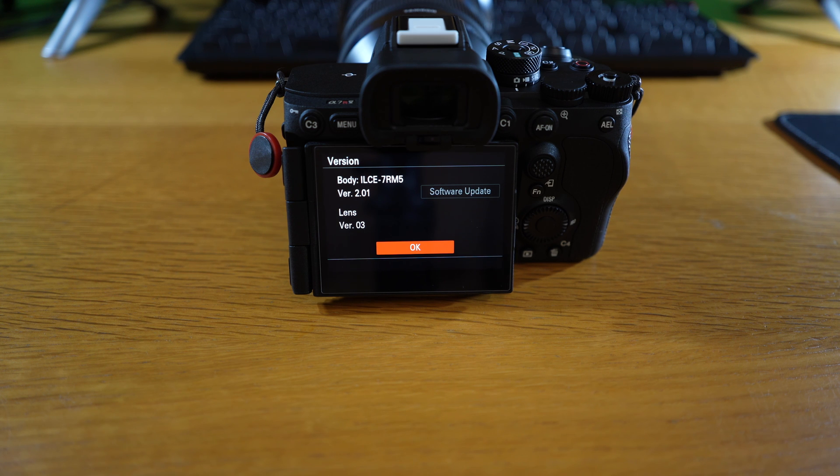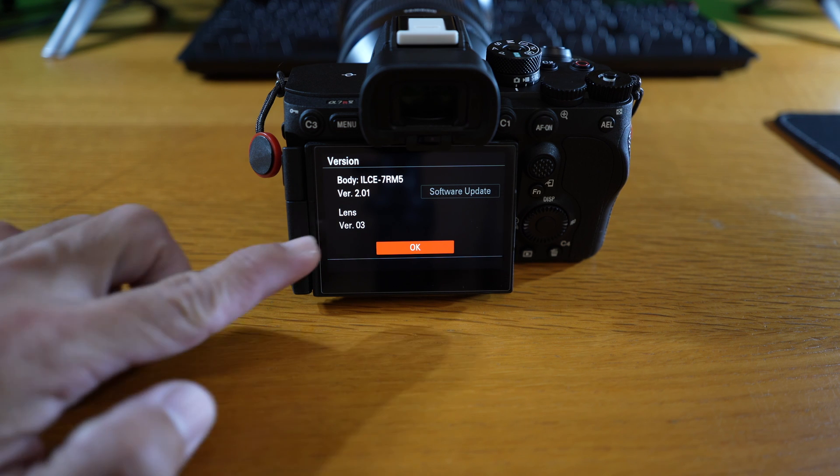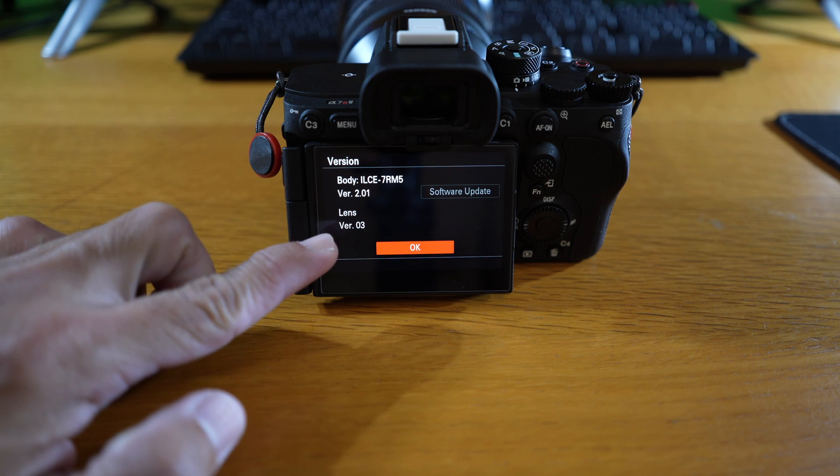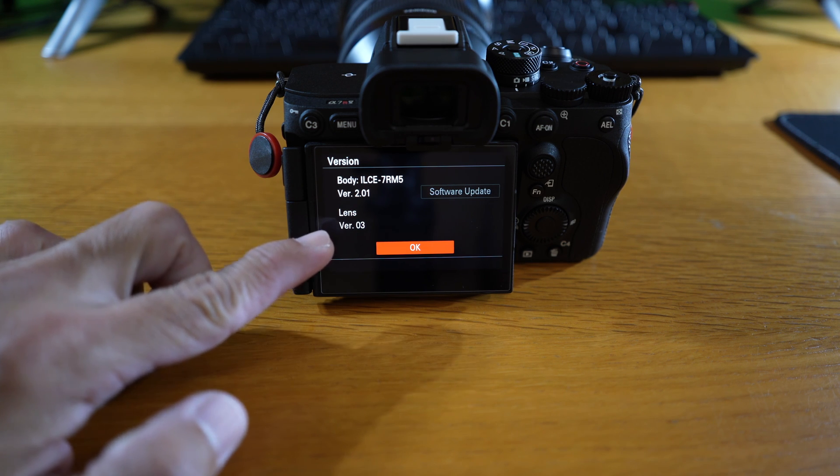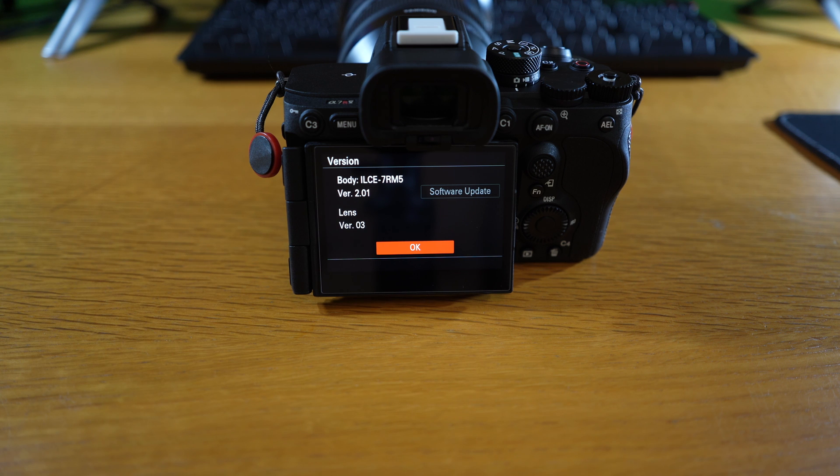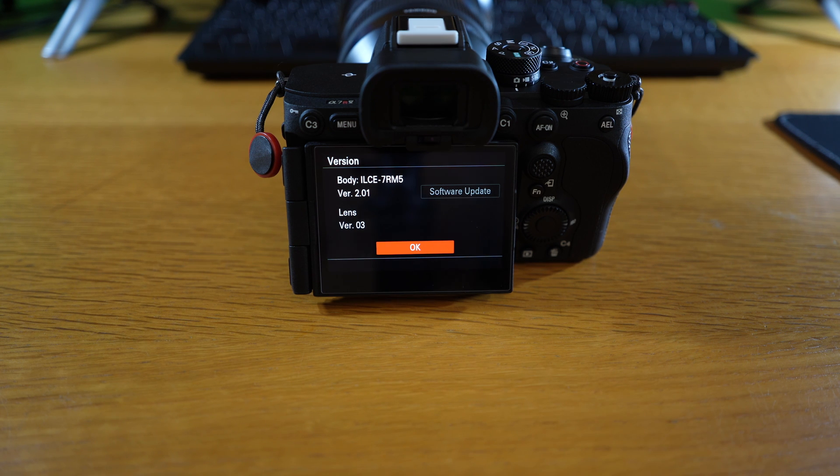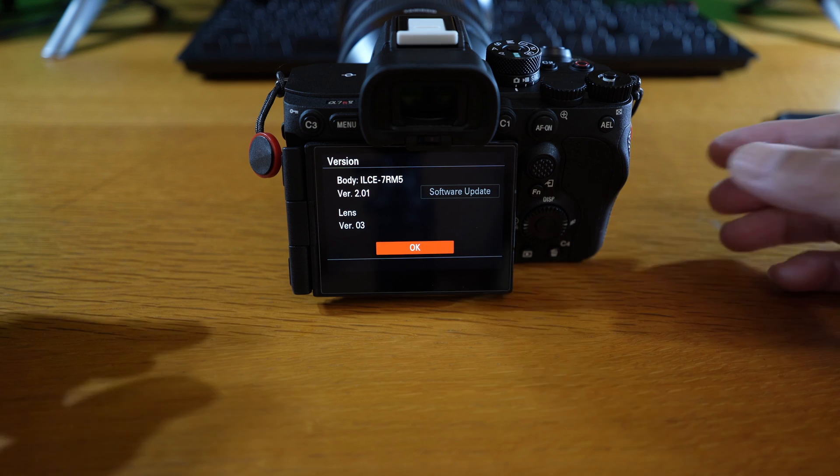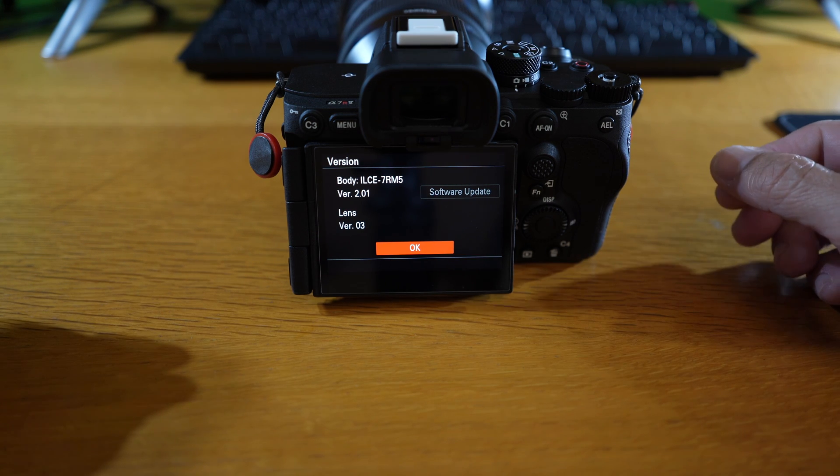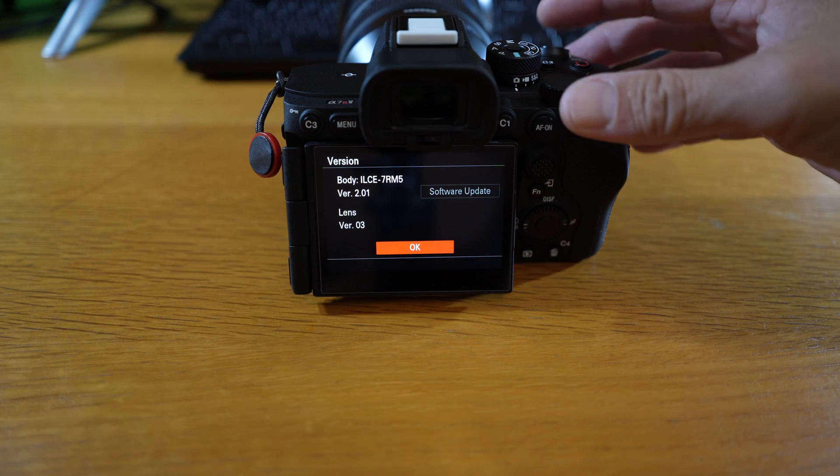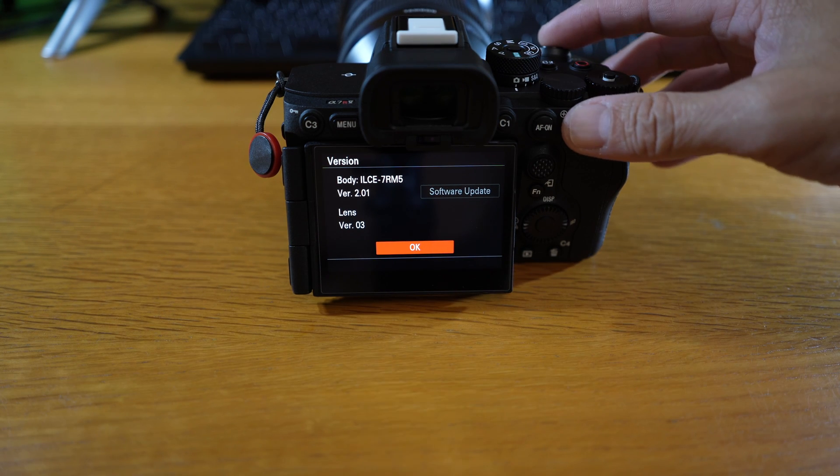And here it is, the Tamron Lens version 03. And that's pretty much it. I want to say thank you for watching. I hope you come back.